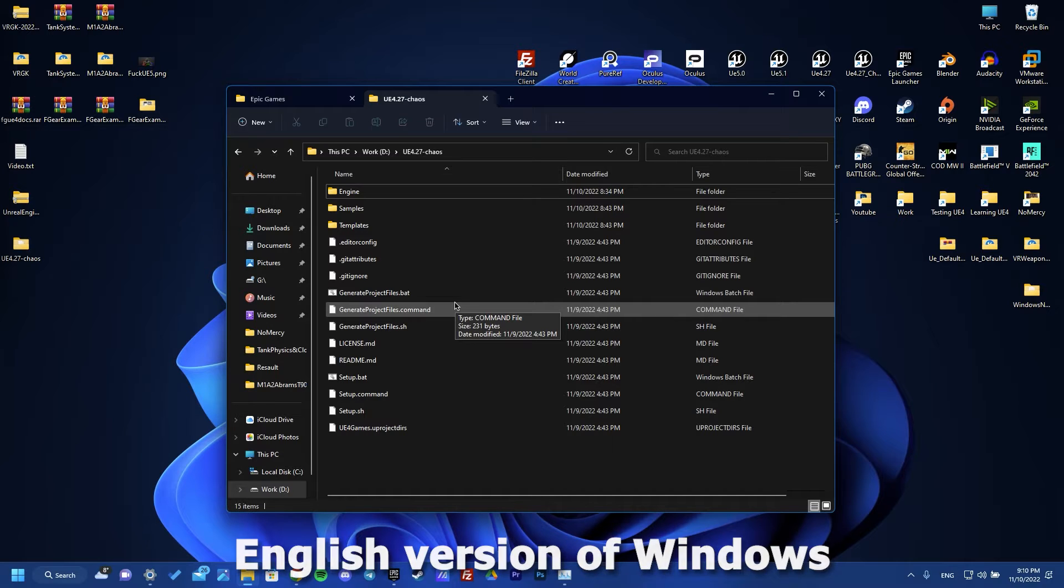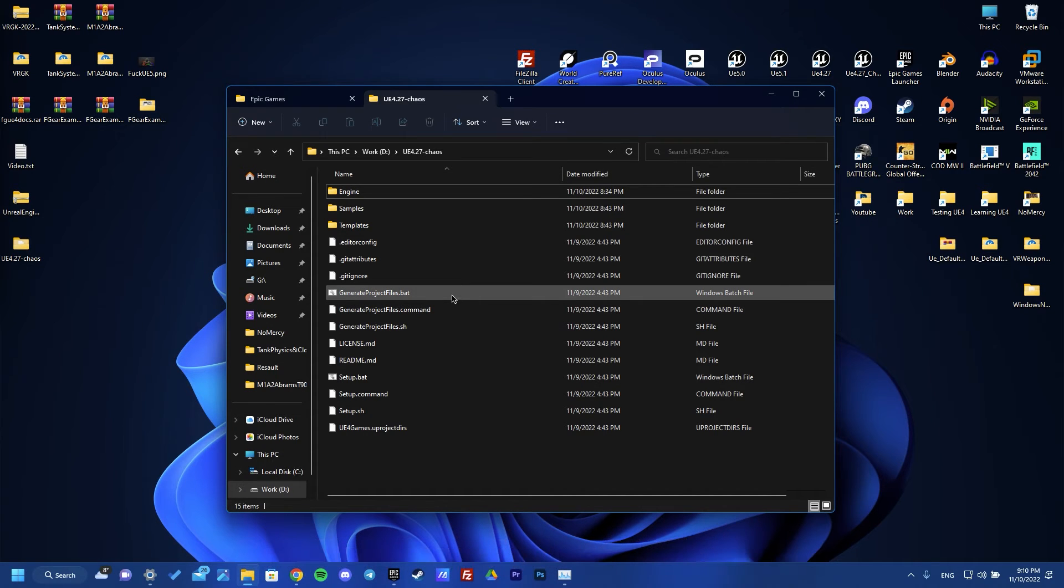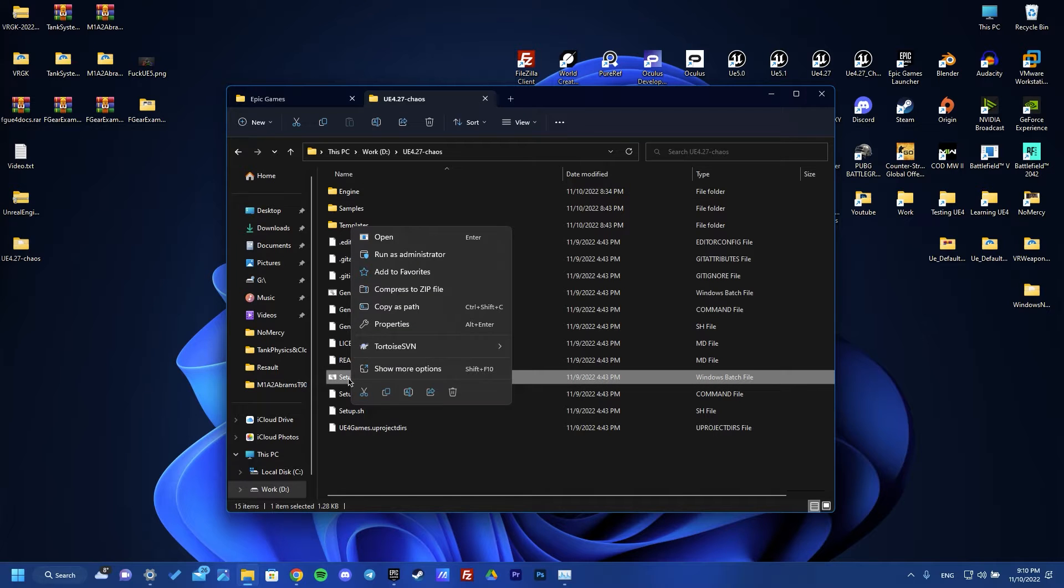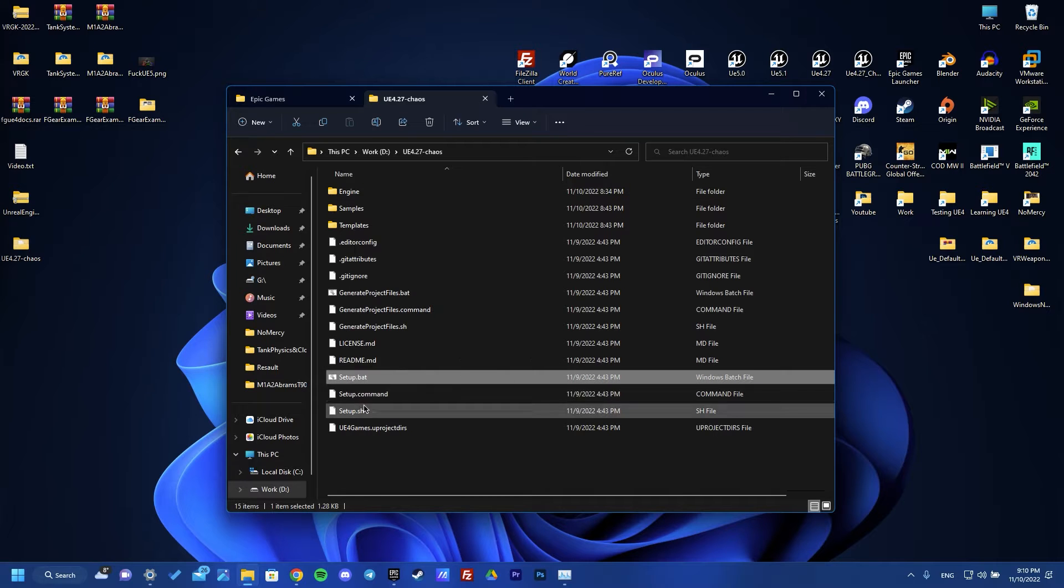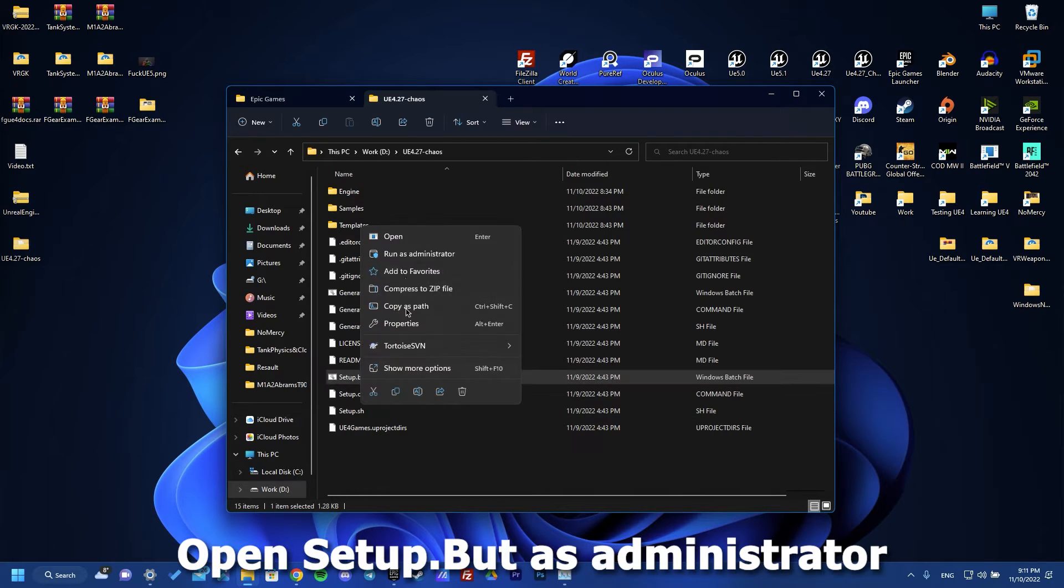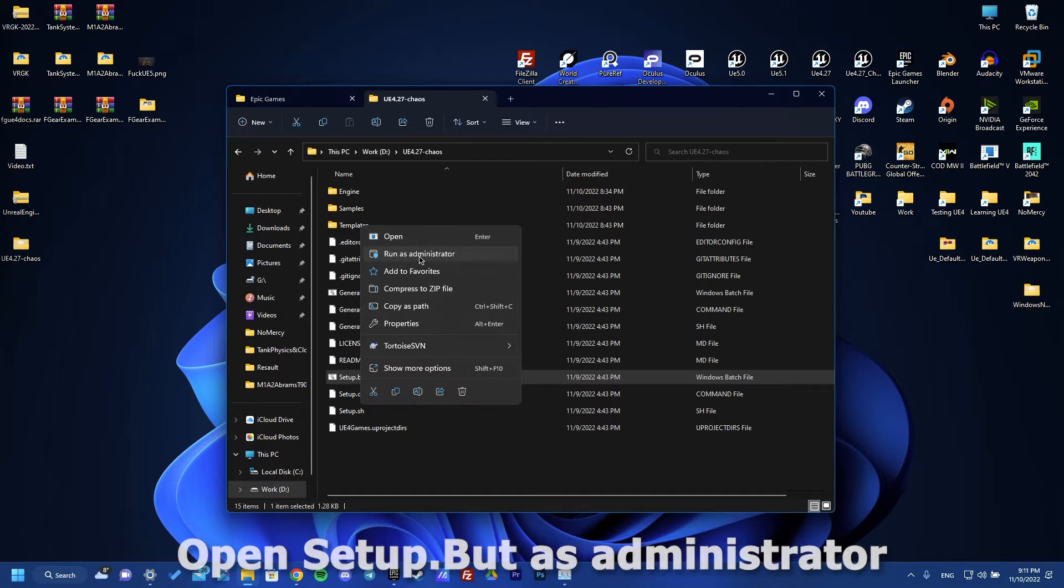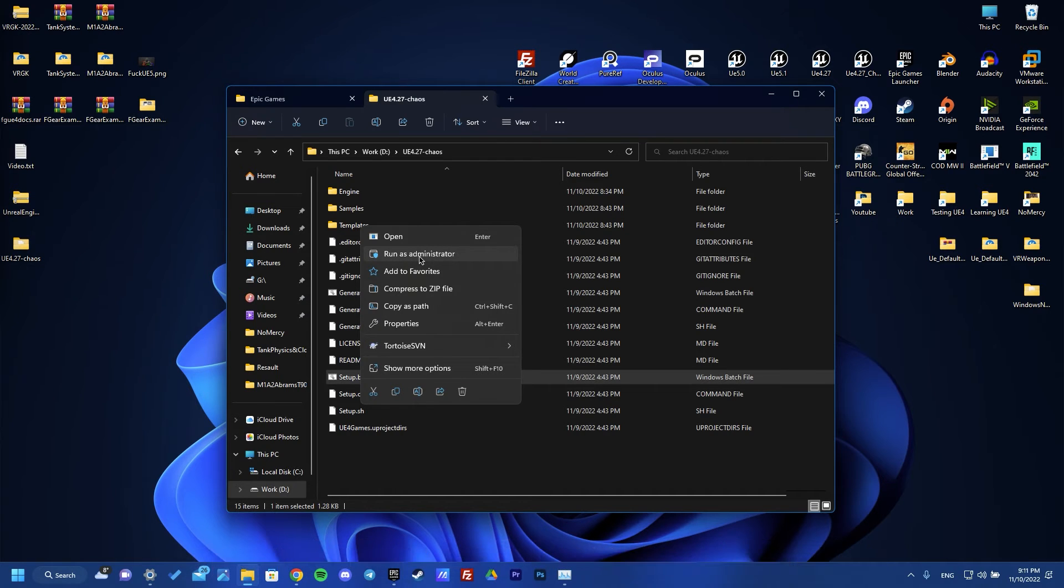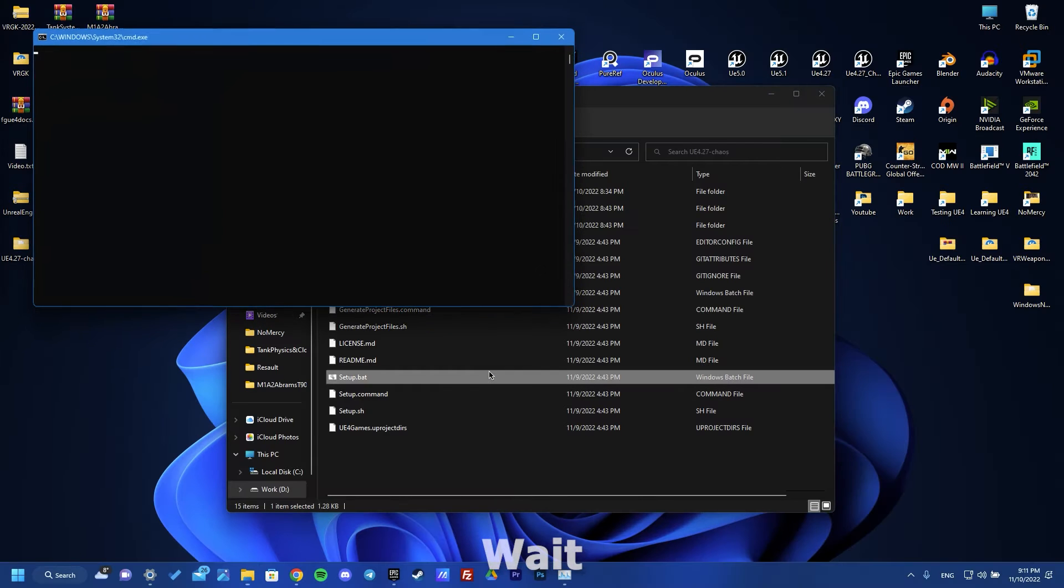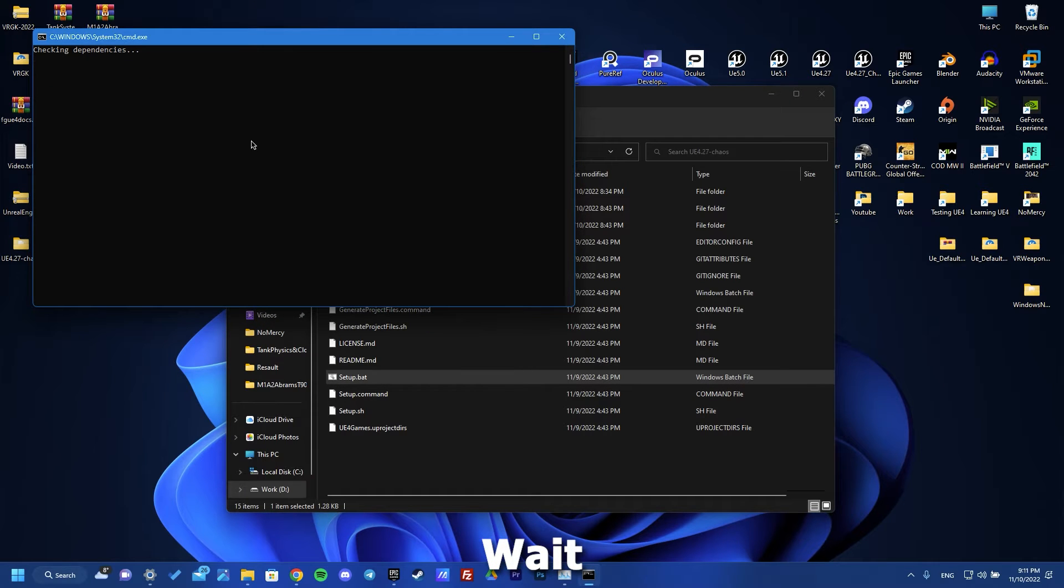And we need to open setup.bat file as administrator. Let's do this. Click yes and wait some time.